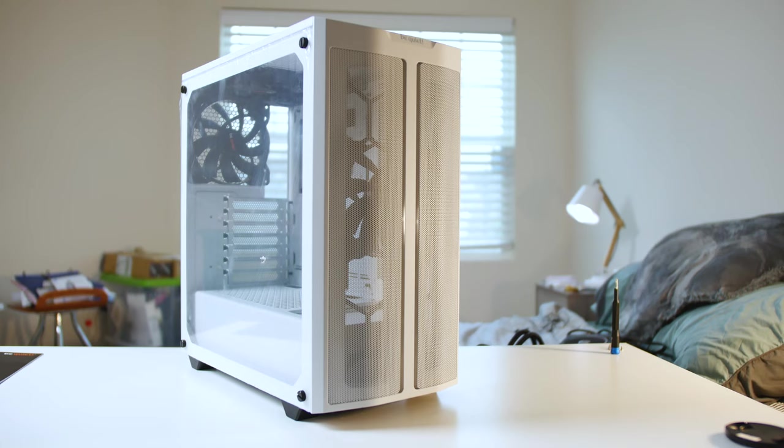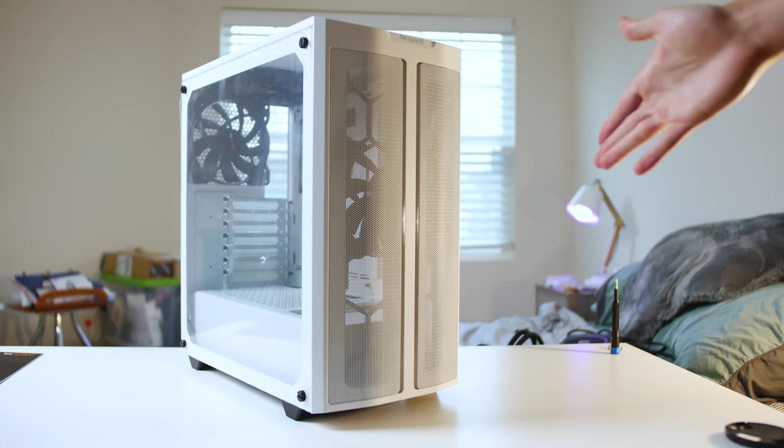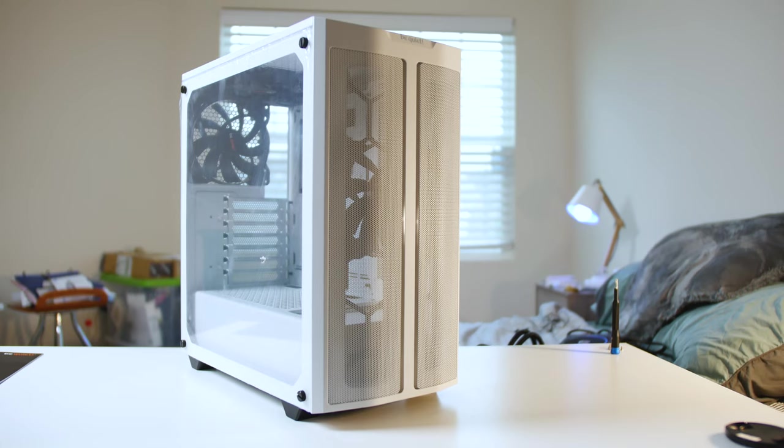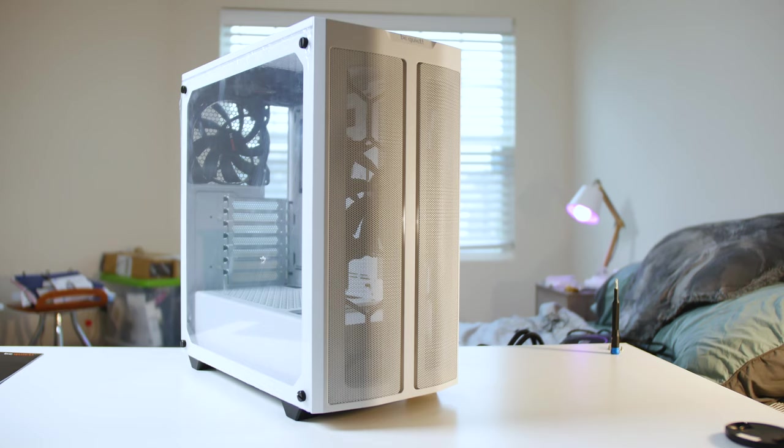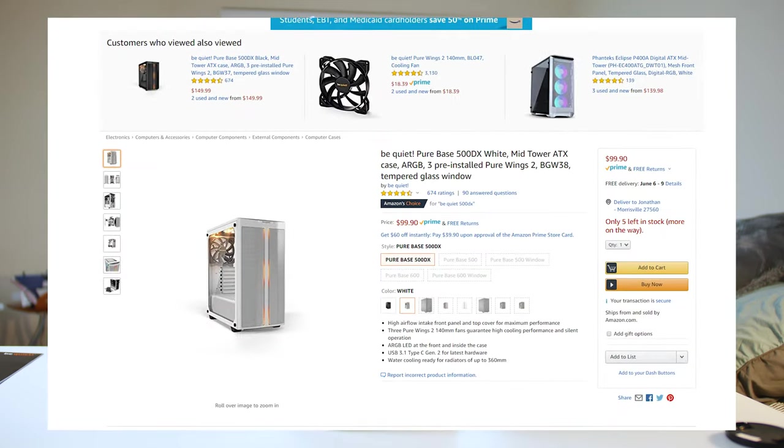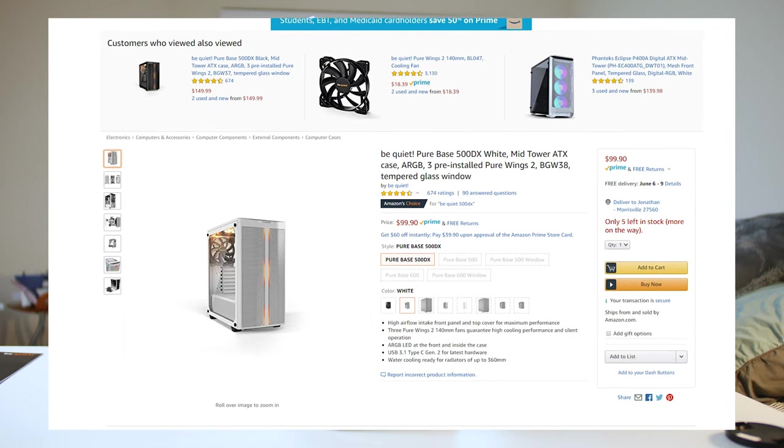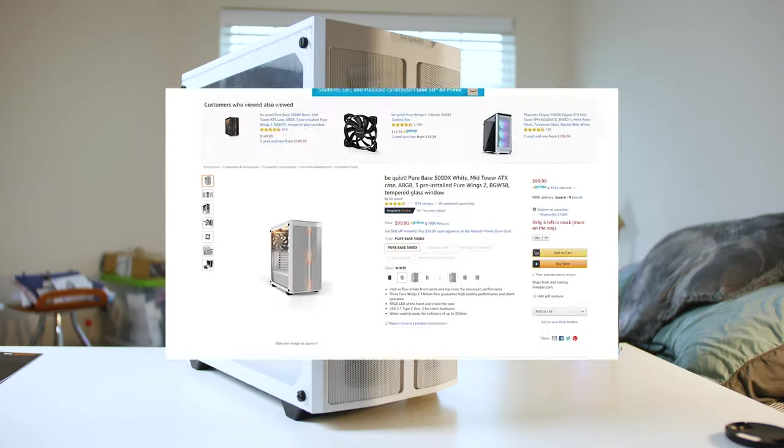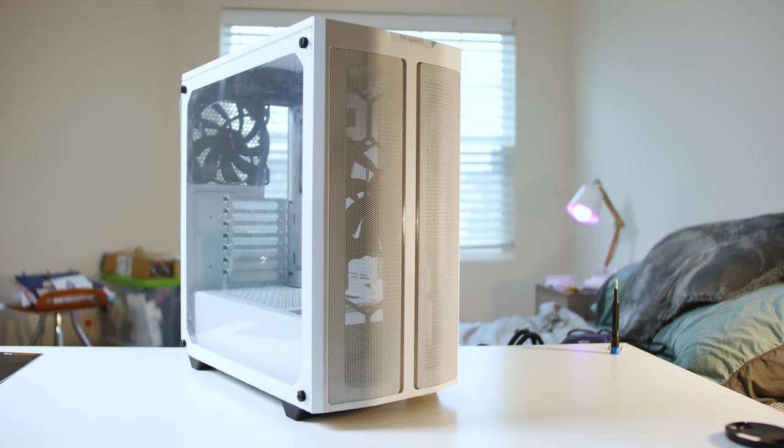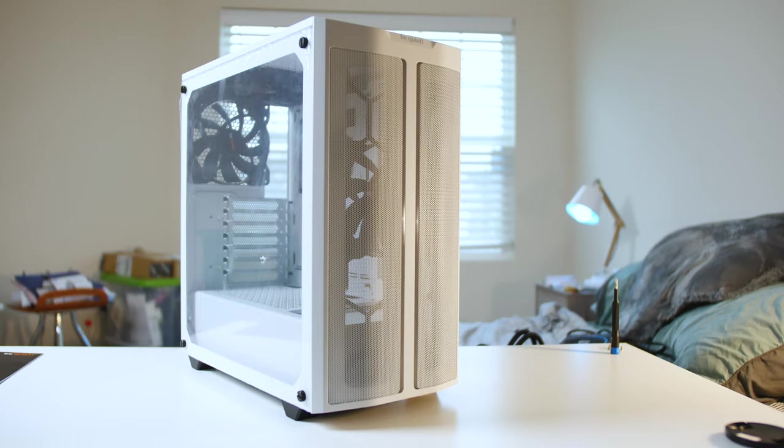What is going on everybody? We are looking at the Be Quiet 500 DX today that comes in white or black and at a price point of $100. It's very nice to see a white edition of a Be Quiet case that is not special edition and comes as standard.